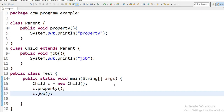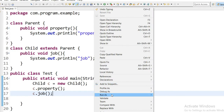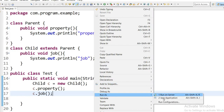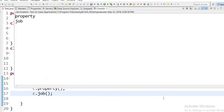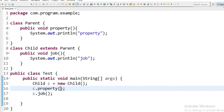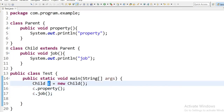Now I will run this application. Here we can see the output — property and job. By using the child class reference variable we can call both methods: those available in the parent class and those in the child class.